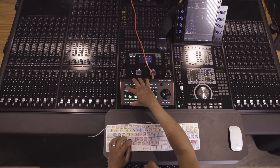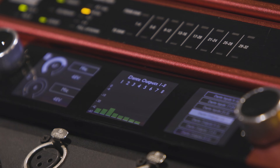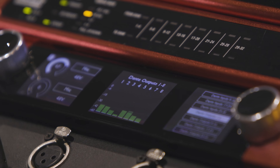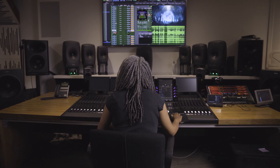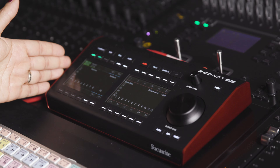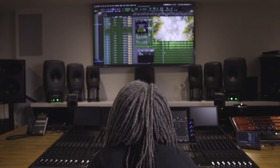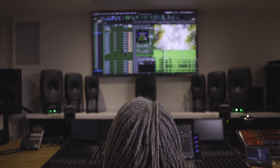Today I'm working with the Focusrite RedNet R1 desktop remote controller and a Red 16-line audio interface to demonstrate how I can mix TV and film projects and prepare them for delivery on streaming services. I have the Focusrite RedNet R1, and I'm using a Red 16-line, which is connected to the computer's Pro Tools HDX cards via DigiLink — which I can do right out of the box with any Red interface.